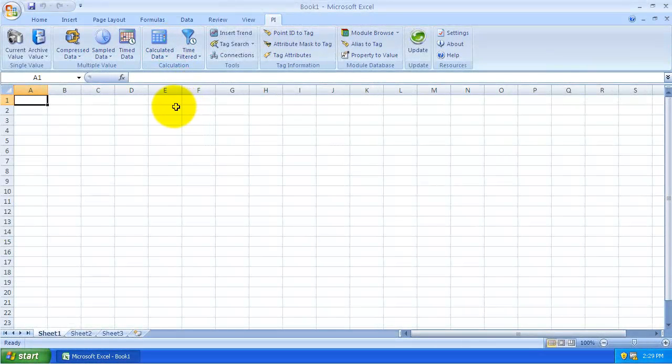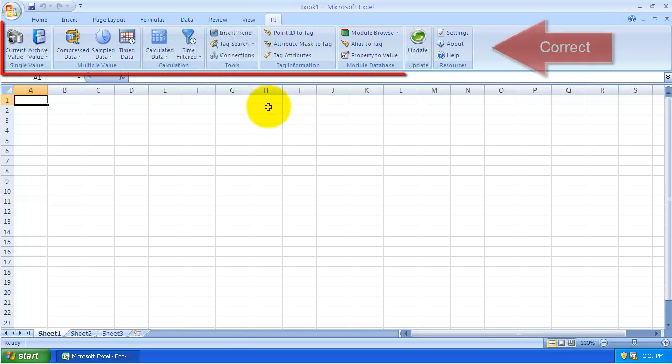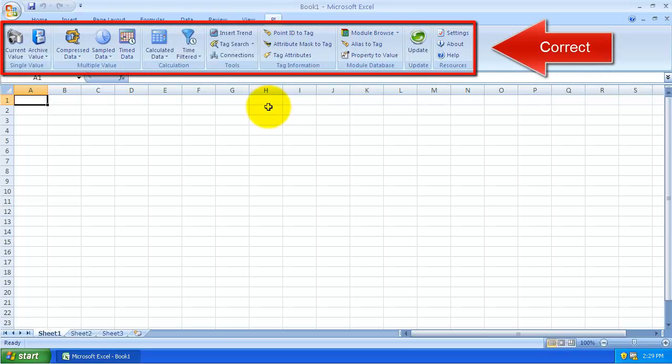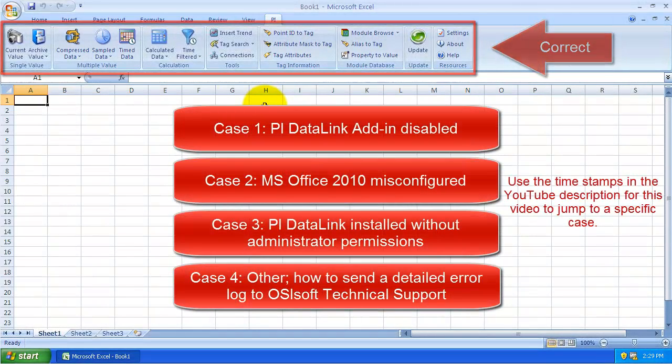After installing PI DataLink, it's possible that the PI DataLink ribbon shown up here will not appear. In this video, we're going to cover a couple of common causes and solutions for this problem.